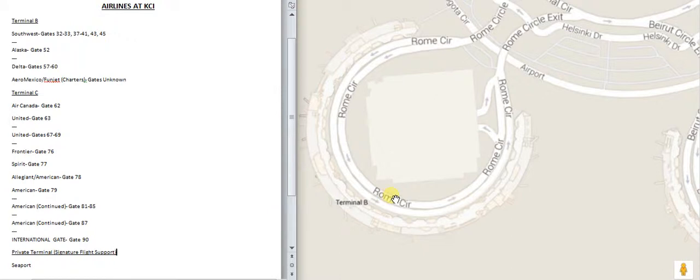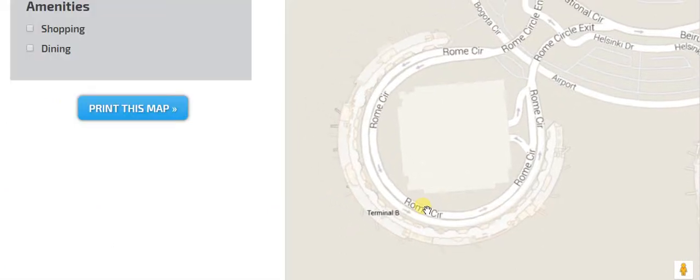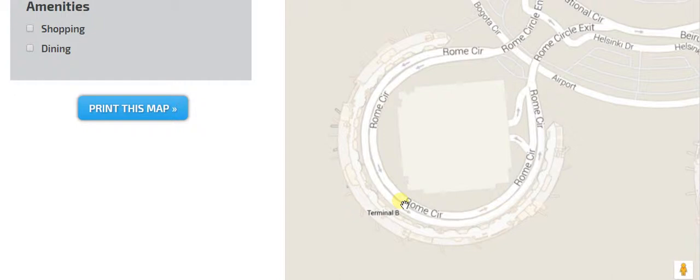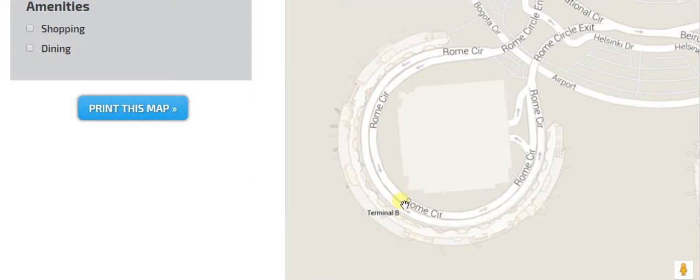So here is Terminal B right here. We're going to start off. Terminal B is gates 31 through 60. And it is housed by Southwest Airlines, the biggest airline, Delta, the second biggest airline, as well as Alaska Airlines. On the airport website, it does also say that it is housed by FUNJet Aeromexico charter flights. But those are charter flights, so they do not normally have a scheduled gate.